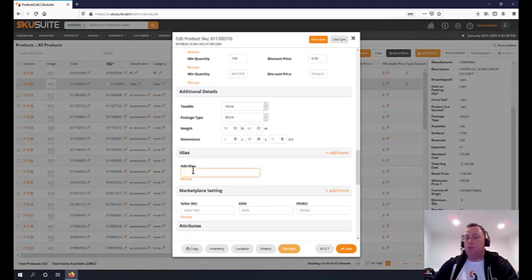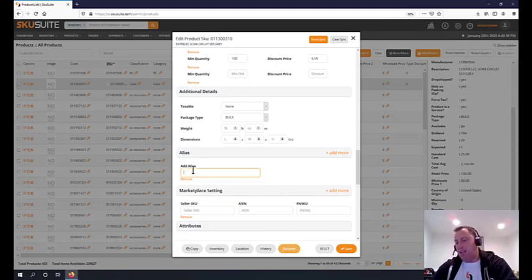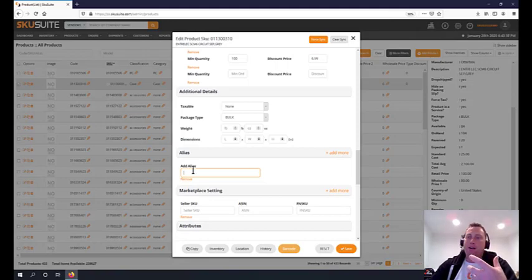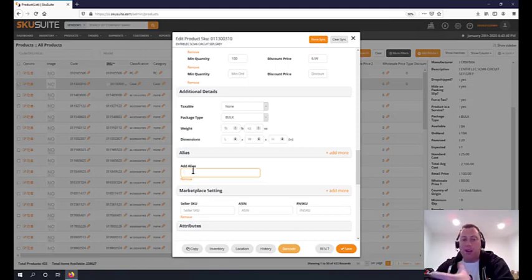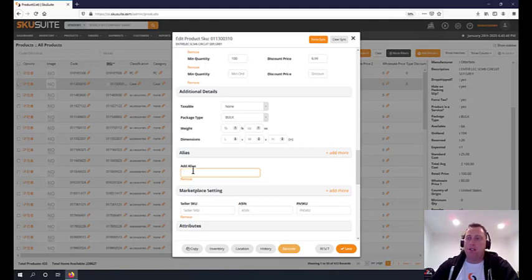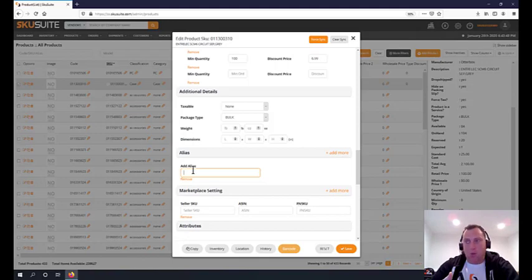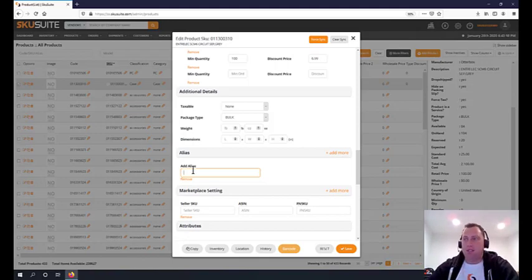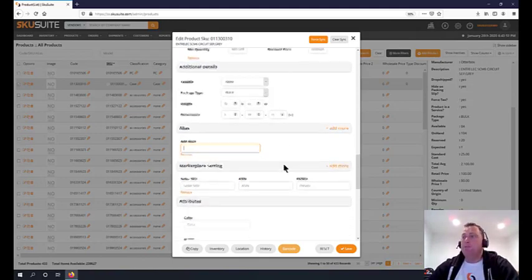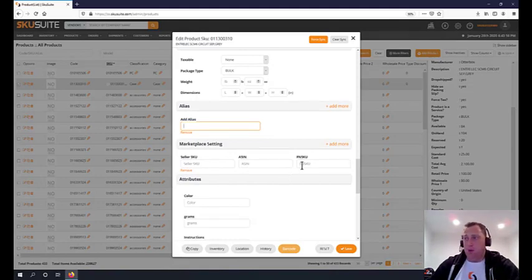Alias - this is when a SKU is being sold on Amazon, eBay, or different channels, but the parent item is the same but the SKU that it's selling on is very different. With this, we get to map it to the master product. When an order comes in with this alias, it is mapped automatically and able to process, or else the order will fail. Marketplace settings - seller SKU, ASIN, and FN SKU are important for FBA shipments.